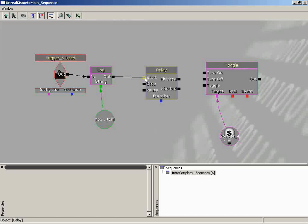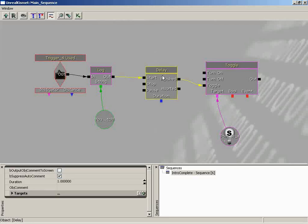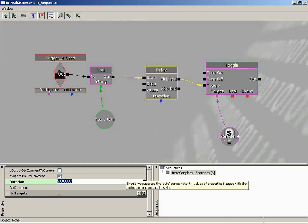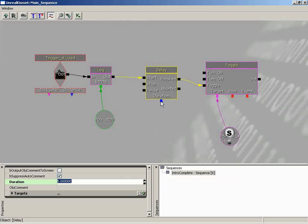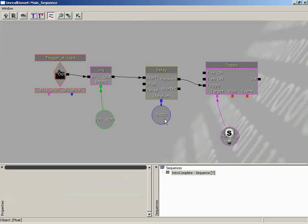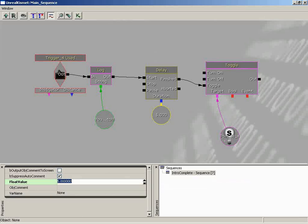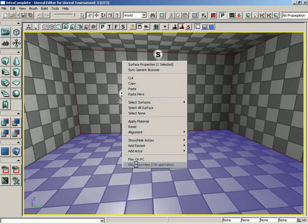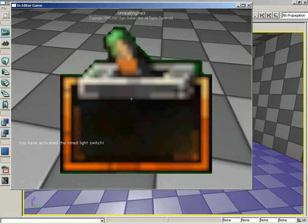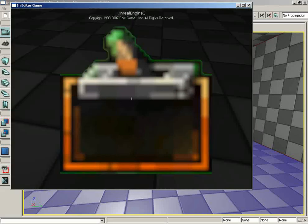Let's hook this up. Connect Out to Start — we have no reason to stop or pause the countdown, so we'll leave those open. Take Finished and plug it into Toggle. Now we need to set the duration. Select the Delay node and you'll see a Duration property — we can hard-code it to 5, or create a new float variable set to 5. A float means it's a number with a decimal, so even at 5 it shows 5.000. Let's test it — trigger it, count five seconds, and the light goes off.